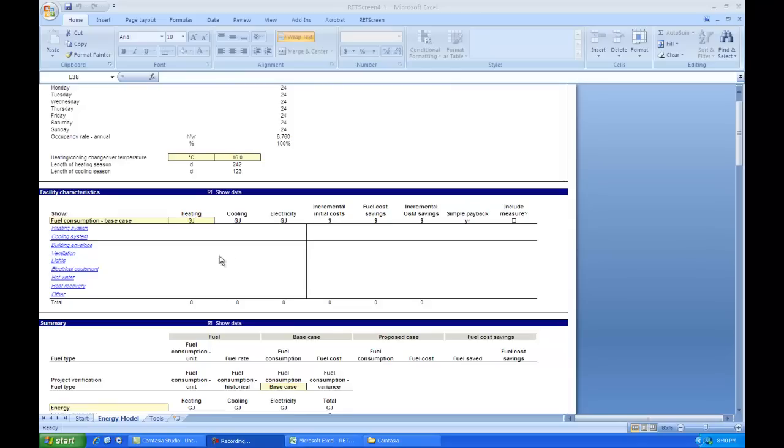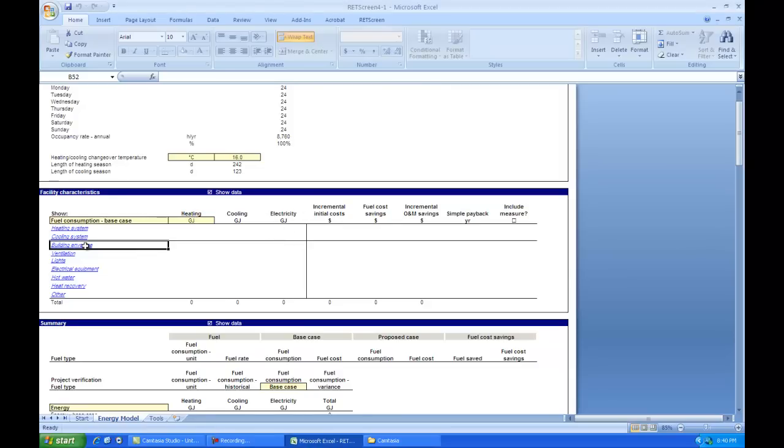We are going to take a closer look at Building Envelope now in RETScreen. So I'll just click on Building Envelope and head on in here and we'll have a look around.